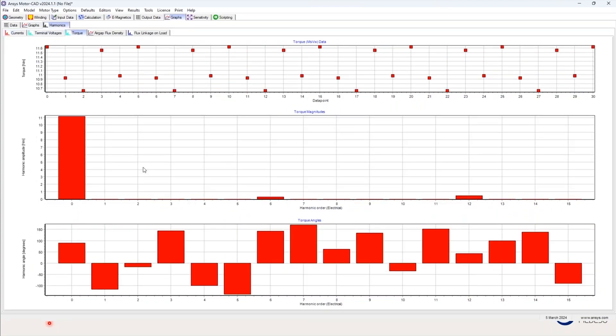For example, you can see the harmonics of torque here — the 6th and 12th harmonics are the largest components, as expected.